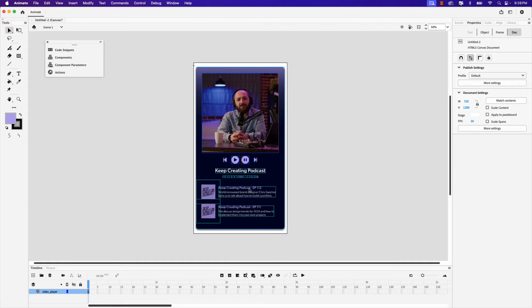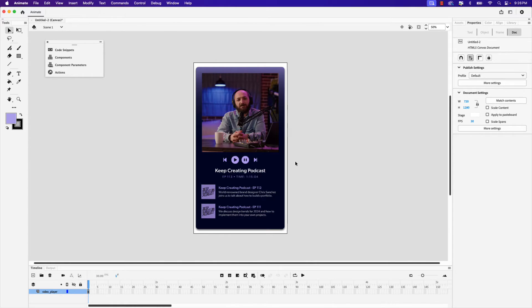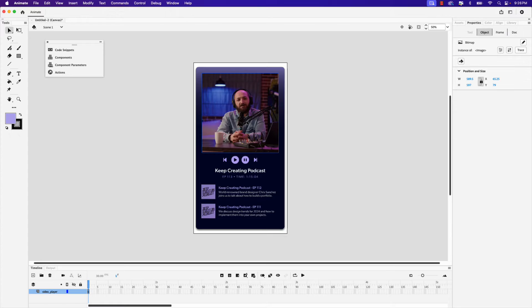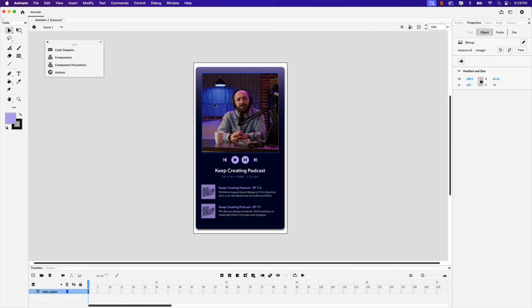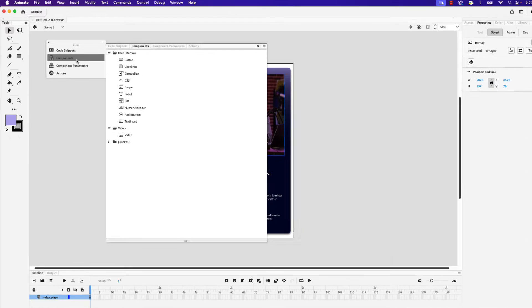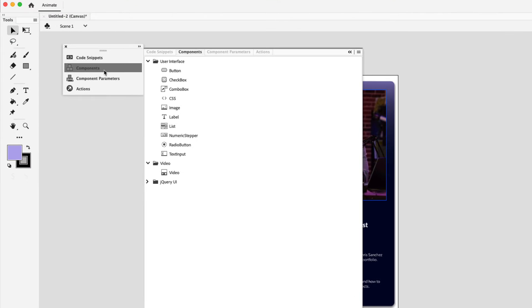Now here is the video player design that we imported from illustrator and here's the placeholder that we'll be removing in just a few moments. As a first step let's go ahead and bring in the video onto the canvas. For this we'll use the components window so go ahead and click components. And these are the components that are available in animate currently, one of them being video.